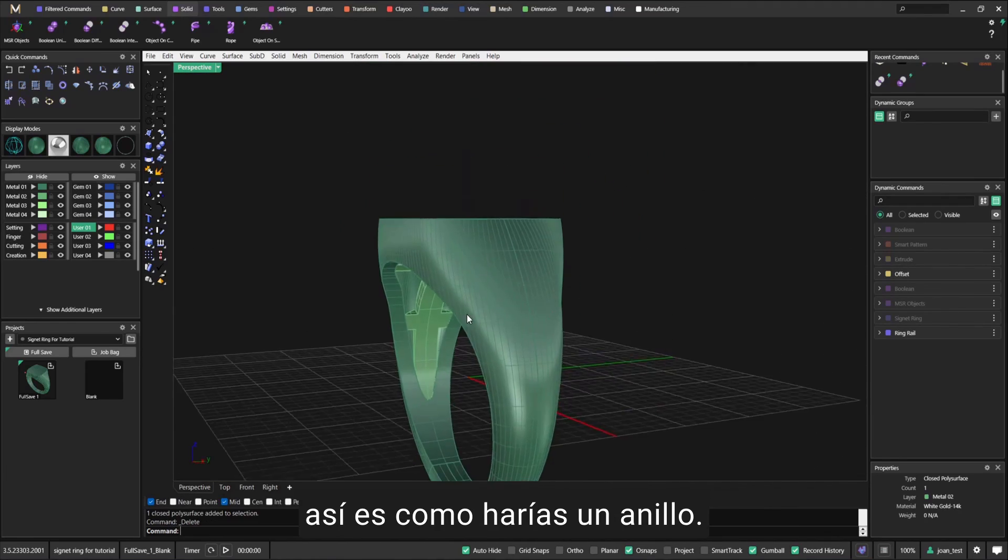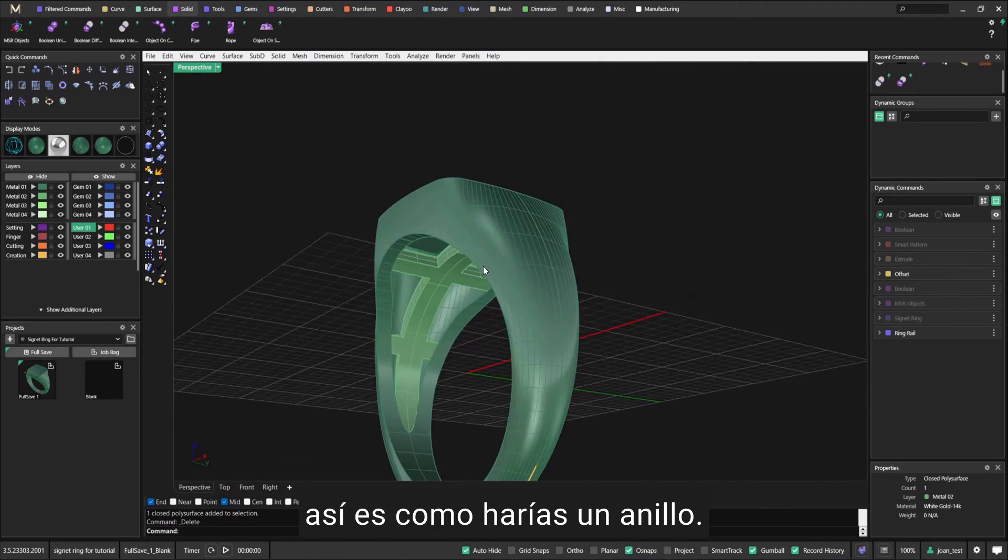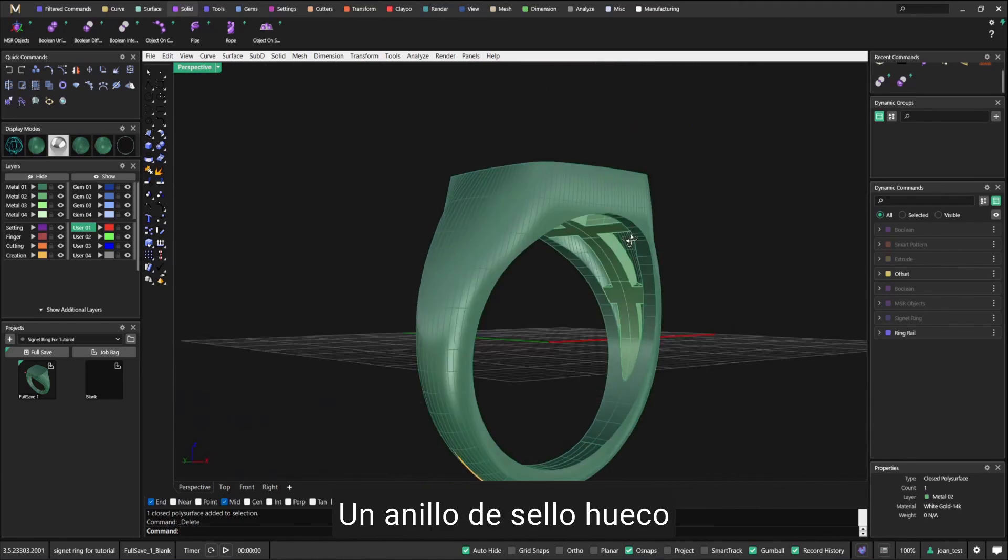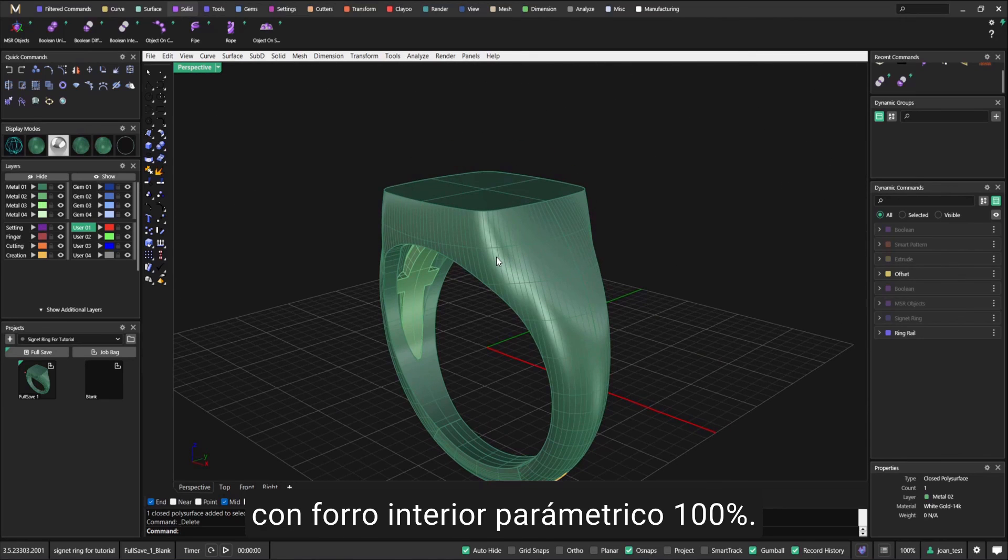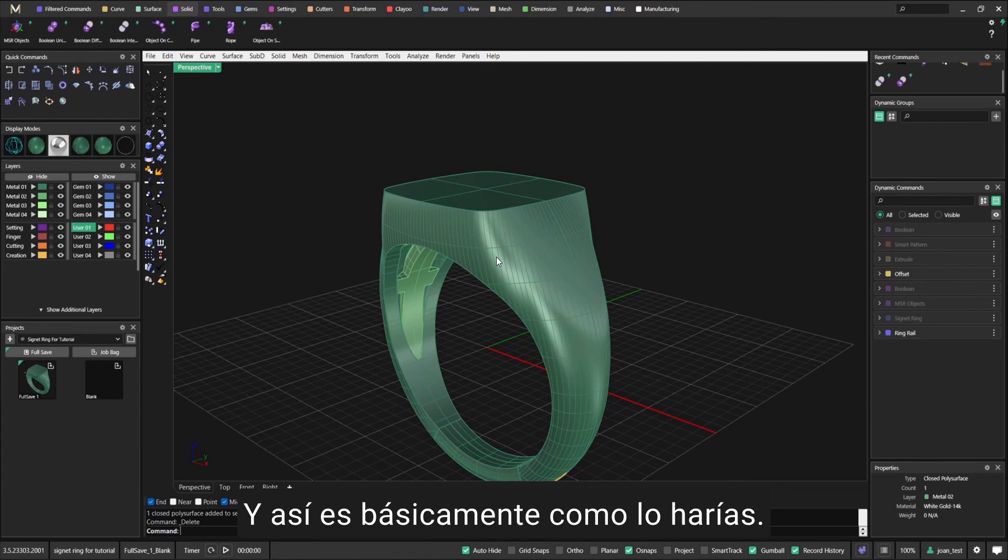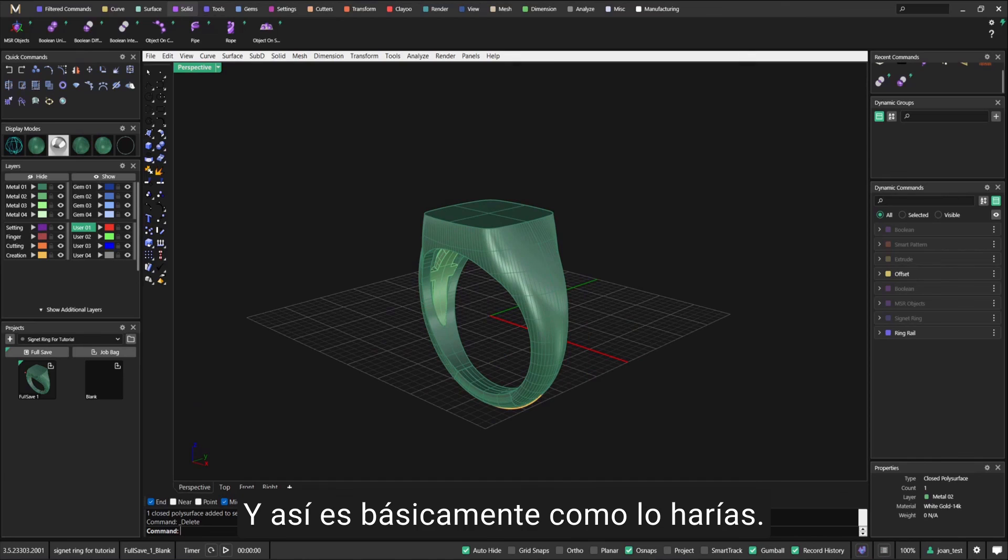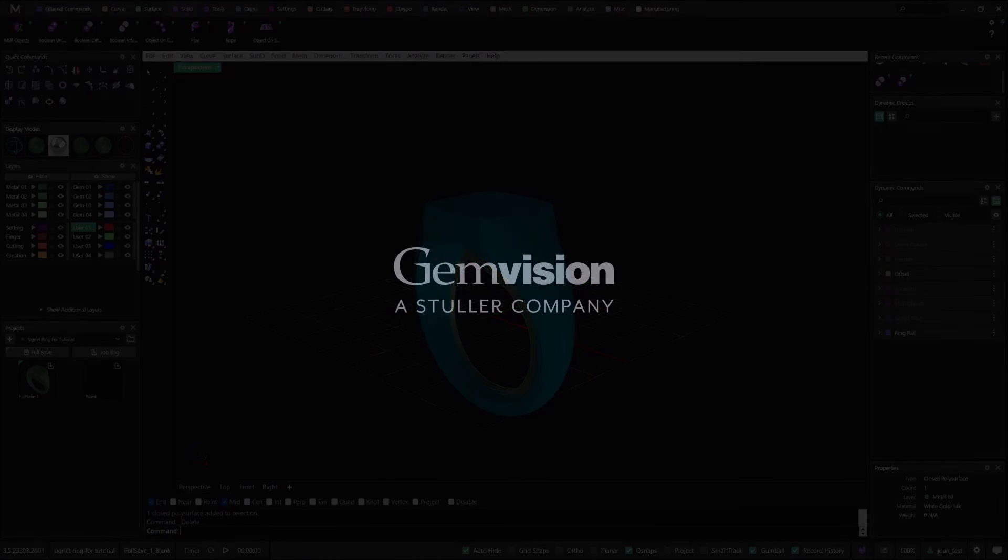Be careful with this as well - that might be inside the shank. But yeah, that's how you would make a hollow signet ring with the plate inside, 100% parametric. That's basically how you would do it. Thank you so much, guys.